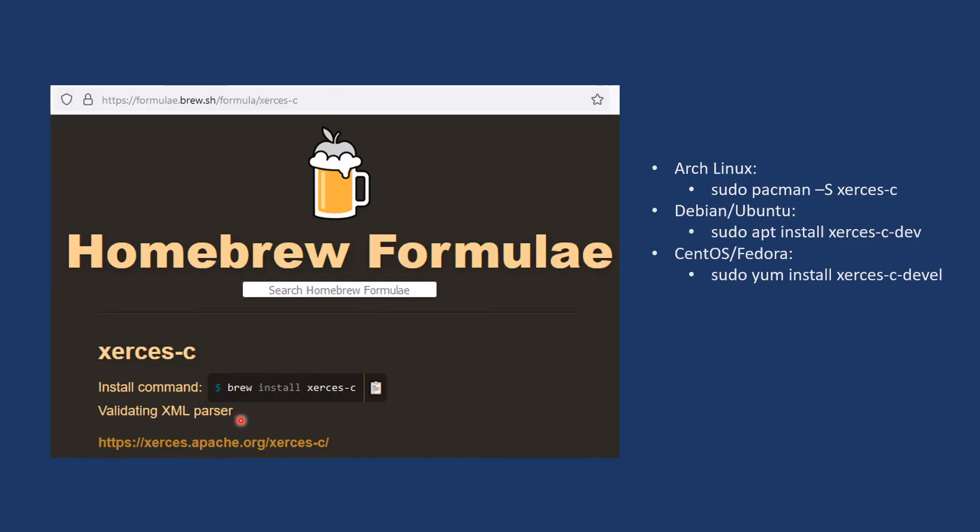In case of Mac or Linux, the installation of Xerces-C is much easier as they all provide pre-compiled libraries for you to install. You just need to run the right command according to your OS, and you are all set.